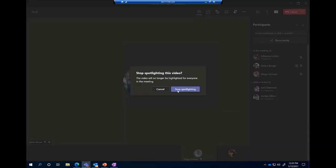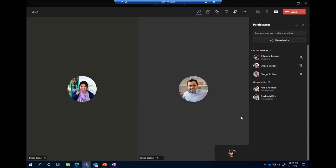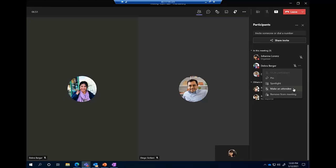I'll stop spotlighting. The last option was to make Deborah an attendee. When you make someone an attendee it takes a little bit more control away from that person — they won't be able to mute others or kick others out of the meeting, and you'll have the ability to hard mute that person if needed. It can make a lot of sense if you're facilitating a large meeting to have some users be attendees so you have more control over the environment. Removing from the meeting will kick Deborah out of the call.